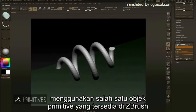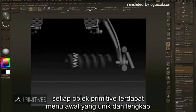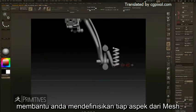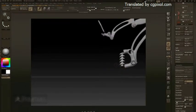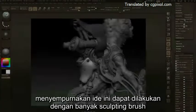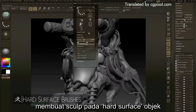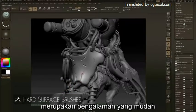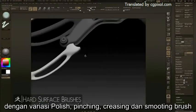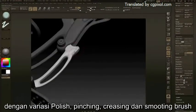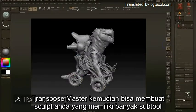Building complex shapes can also be achieved using any one of ZBrush's many 3D primitive objects. Each primitive object comes complete with a unique initialized menu that helps you define every aspect of the mesh at a beginning level. Refining these ideas can be done with the many sculpting brushes provided in ZBrush, making sculpting on hard surface objects a painless experience with a wide range of polish, pinching, creasing, and smoothing brushes.